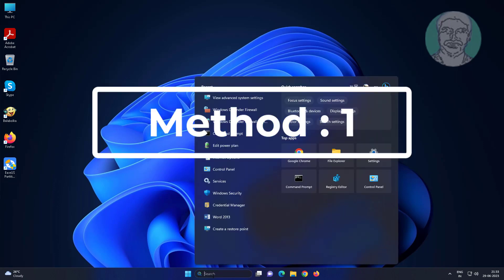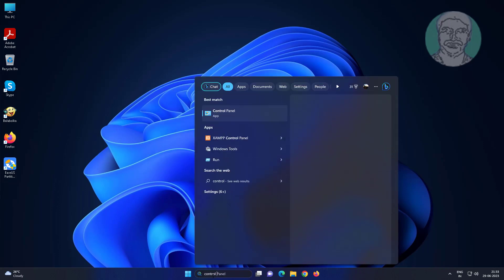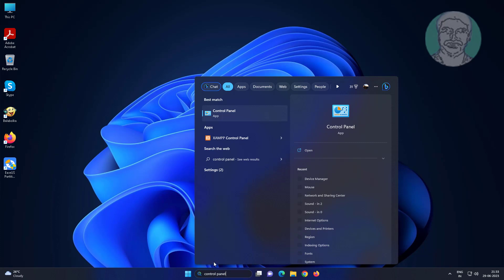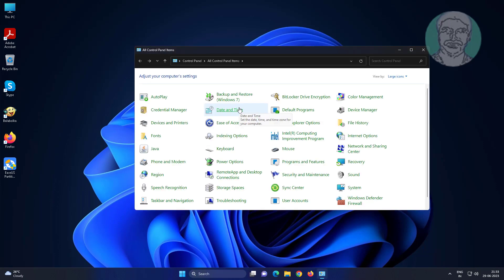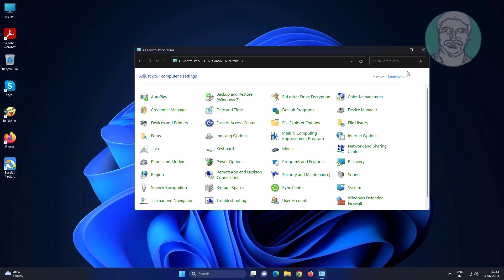First method: Type control panel in Windows search bar, click Control Panel, and open sound settings.